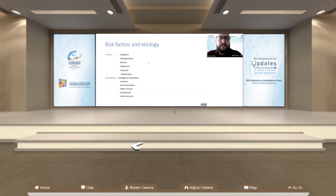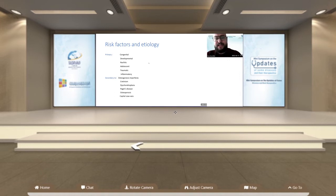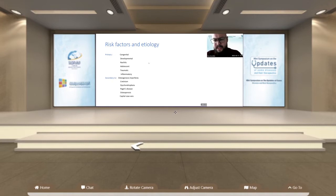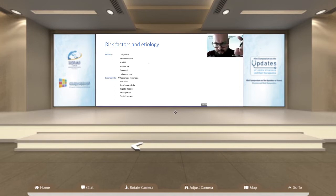Risk factors and etiology: there are two kinds — primary and secondary. Primary can be congenital or developmental, and can be due to rickets. Some cases present in the adolescent age group. Traumatic and inflammatory are considered primary. Being secondary means it is part of another syndrome like osteogenesis imperfecta, cretinism, dyschondroplasia, Paget's disease, or osteoporosis in the older age group. There is also something called capital coxa vara, related to the head only with no deformity at other parts of the proximal femur.